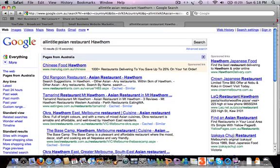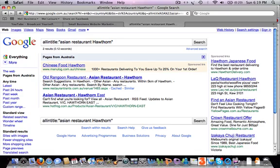We can narrow the results further by putting in quote marks, asking for an allintitle search for how many web pages have that exact phrase in a page title. What we can see is there are only two other results — both showing the phrase match 'Asian restaurant Hawthorn.' The good news for Mr. Noodles is that if he includes that exact phrase in a page title, he has a really good chance of coming up on page one of Google, because there are only two other websites optimized for that exact phrase.